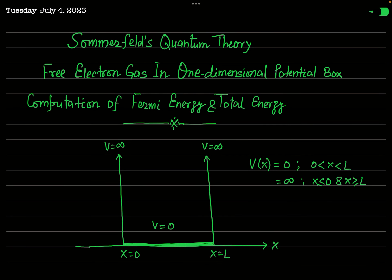In the previous lecture, we started to deal with Sommerfeld's quantum theory regarding the free electron theory of metals. In Sommerfeld's theory, we treat the electron free just like in classical theory, but the electron is treated as a quantum particle which obeys Fermi-Dirac statistics and Pauli's exclusion principle. The valence electrons of metals are confined in a potential box — either one-dimensional or three-dimensional. So far, we have discussed only the one-dimensional potential box case.